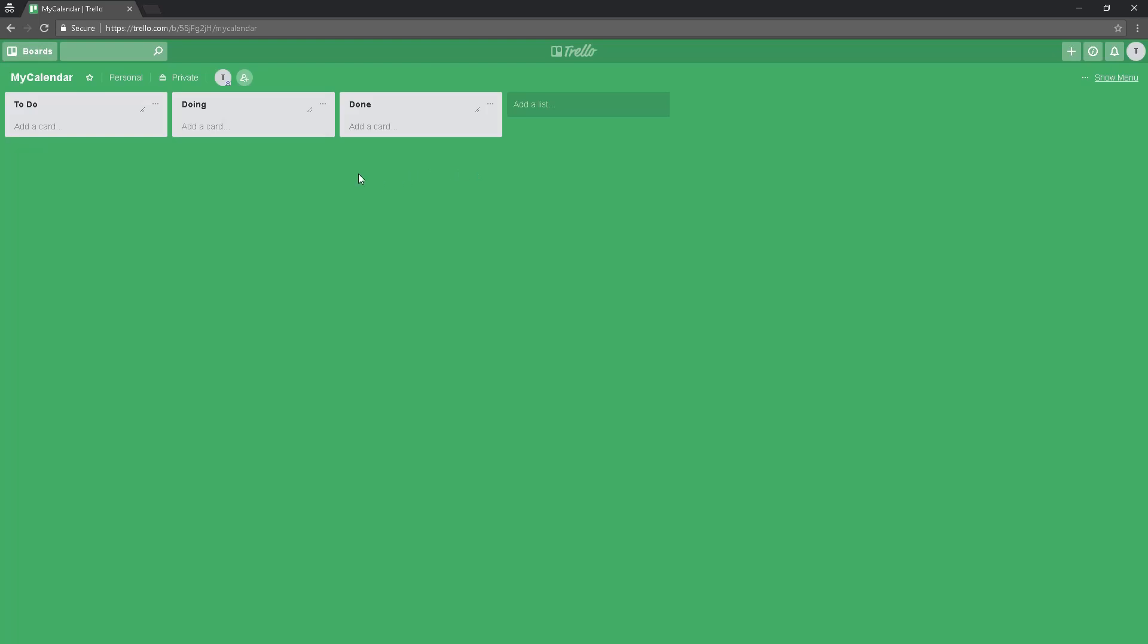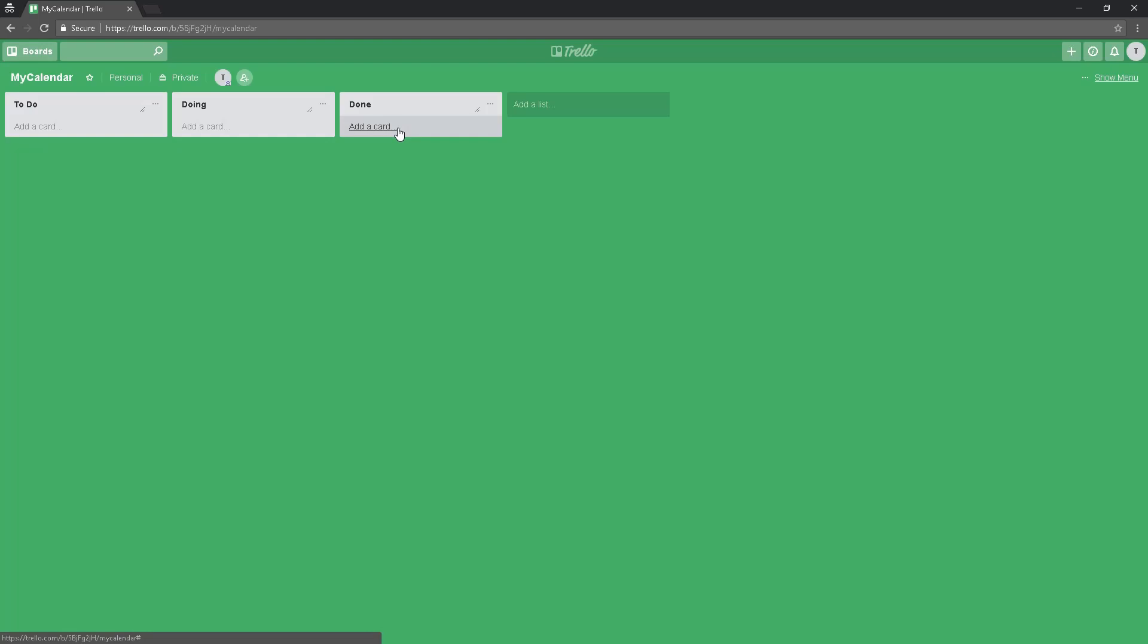very similar to this. You have your board - I put the name 'my calendar' - then you have three lists: the first one is 'to do', second 'doing', and the third one 'done'. I'm just going to change it to 'in progress' and then 'done'.